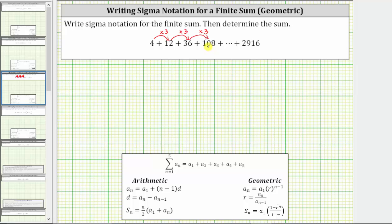We can use the formulas for geometric sequences and geometric series to help us write the sum using sigma notation. Because the first term is four, a sub one is equal to four. Because the pattern is to multiply by three each time, the common ratio r is equal to three.